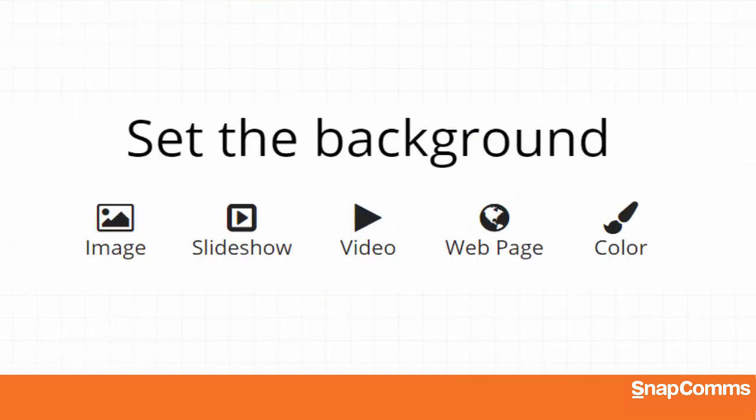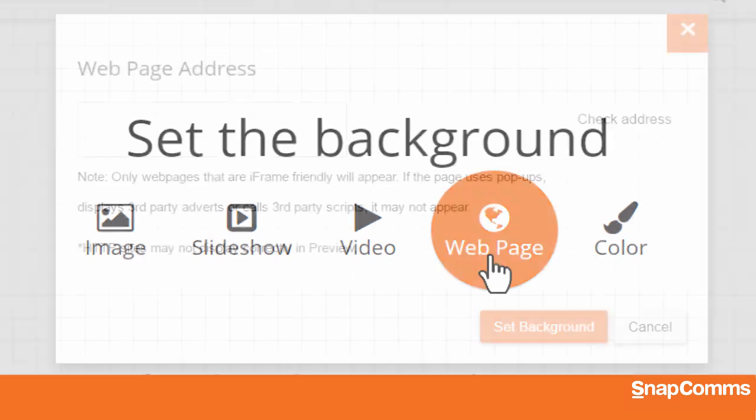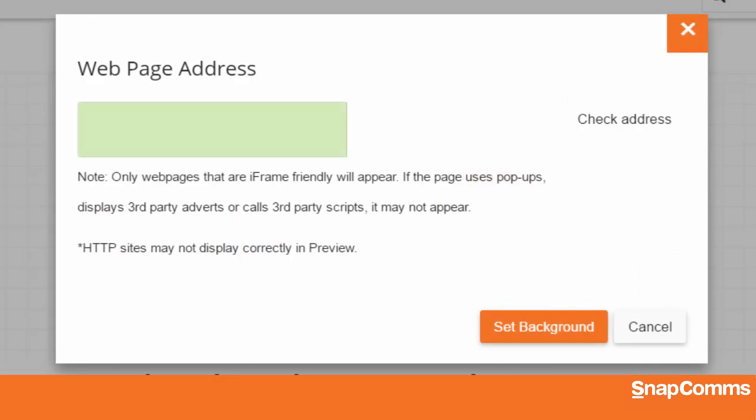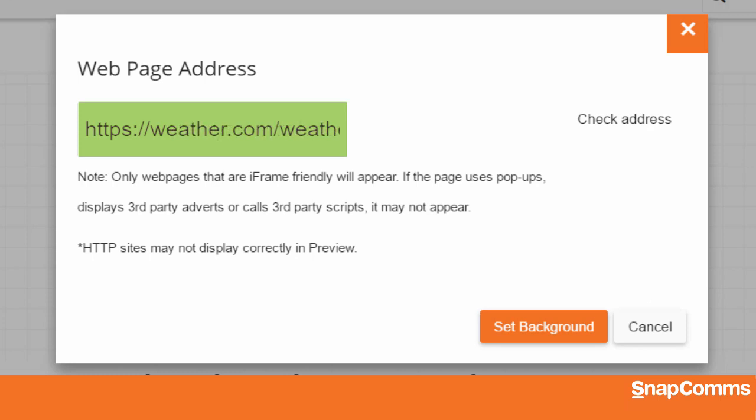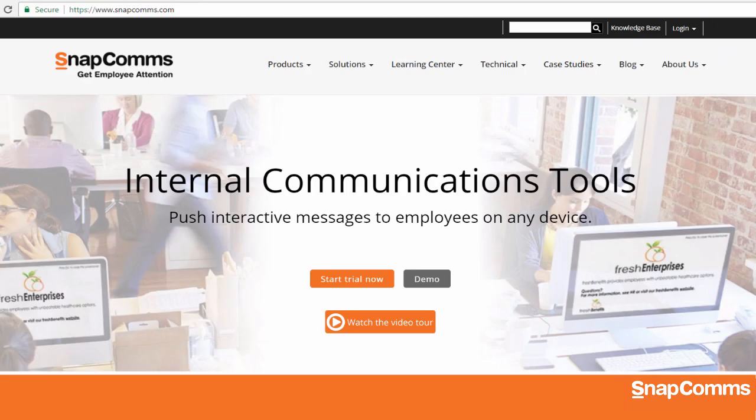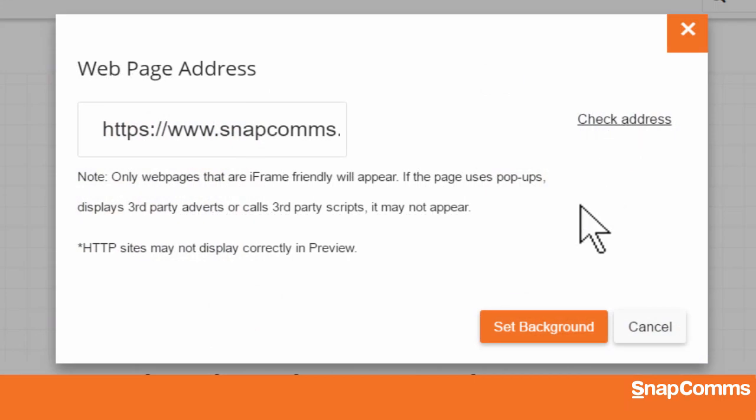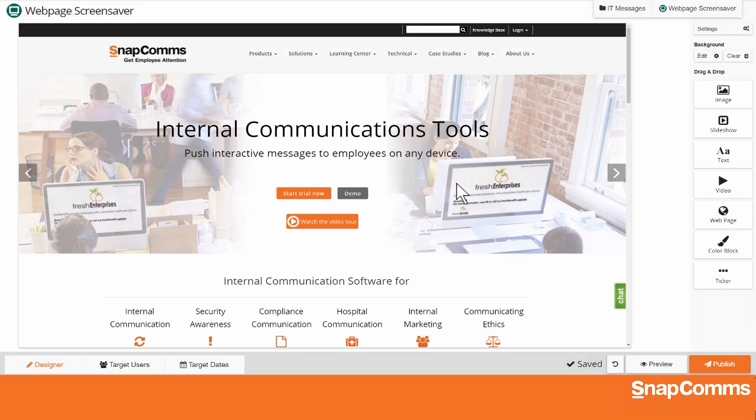You can also create a new screensaver based on a web page. Just enter the URL, starting with HTTP or HTTPS. For instance, you might display your company's live stock prices, or a local weather report, or any web page you like. Click Check Address on the right to make sure the link will take you to the appropriate page. Then, come back and click Set Background.